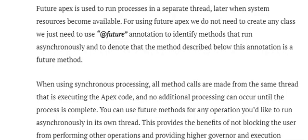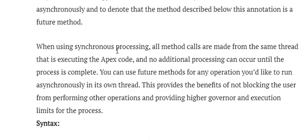You just use the @future annotation to identify a method that runs asynchronously and to denote that the method below this annotation is a future method. When using synchronous processing, all method code runs from the same thread and no additional processes can occur until it completes. Future methods let you run operations asynchronously in their own thread.